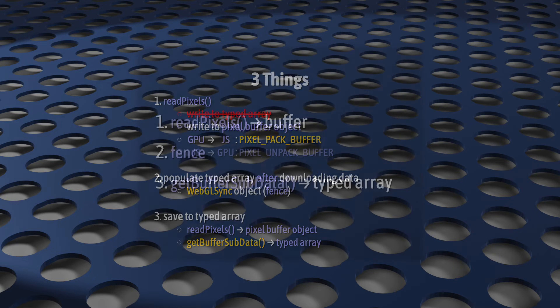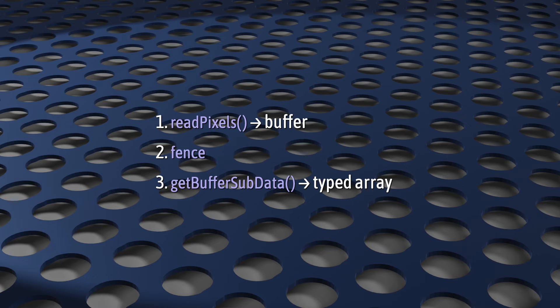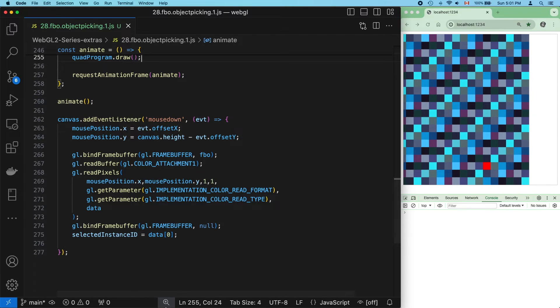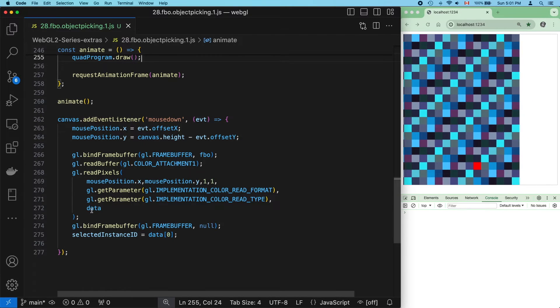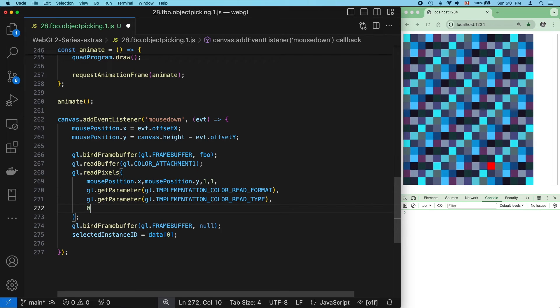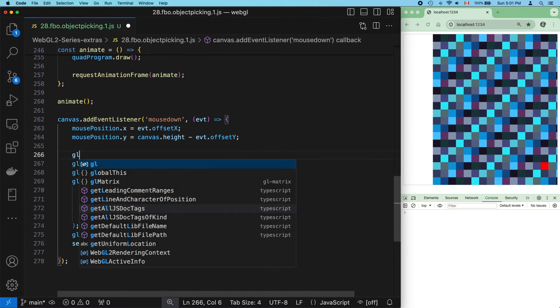So, ReadPixels into a buffer, Fence, and GetBufferSubData into the typed array. So step one is that we need to tell ReadPixels to use that pixel buffer object. And to do that, we replace data with a number. This is the offset in bytes to where we want the data to live in the buffer. Use zero to put it at the front of the buffer. Next, we need to make sure that the pixel buffer object is bound. The target is PixelPackBuffer.